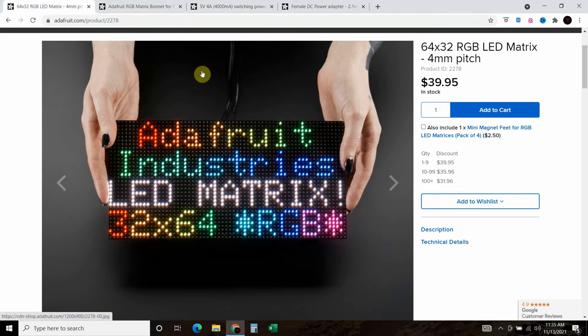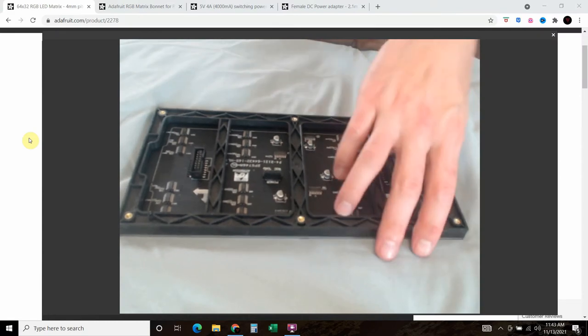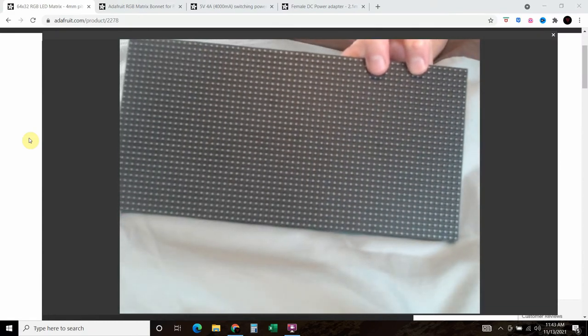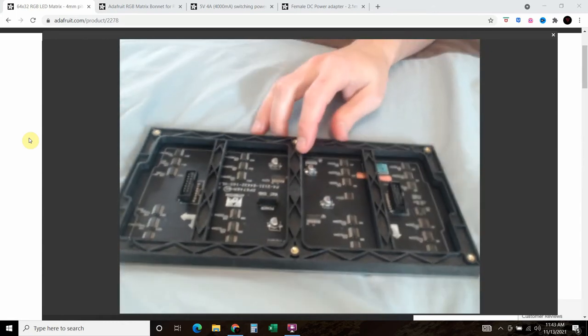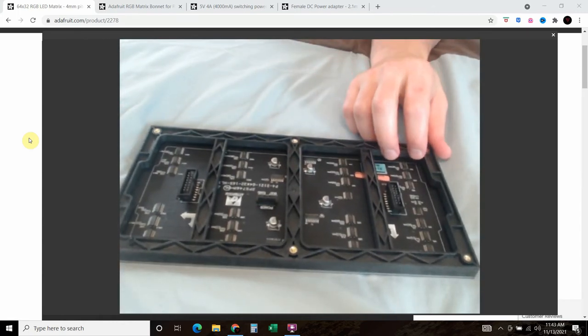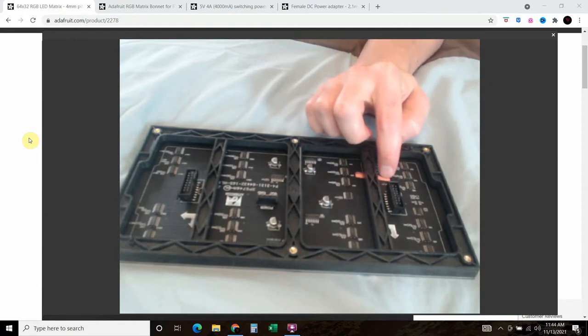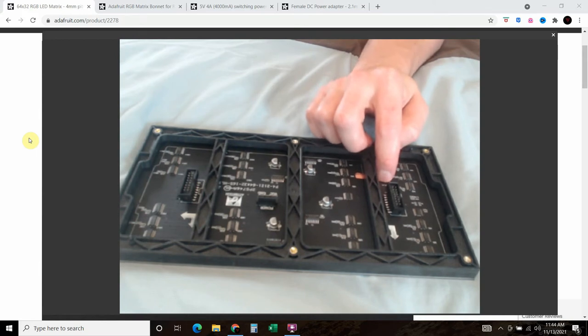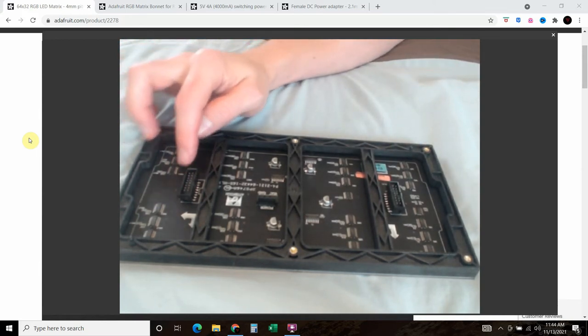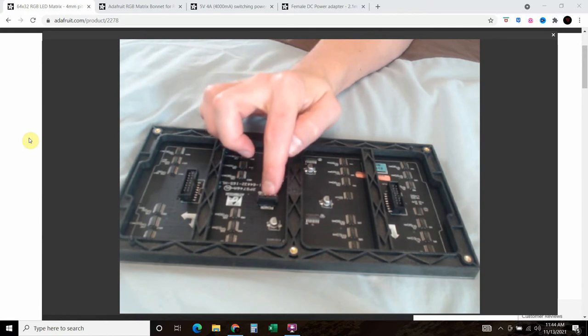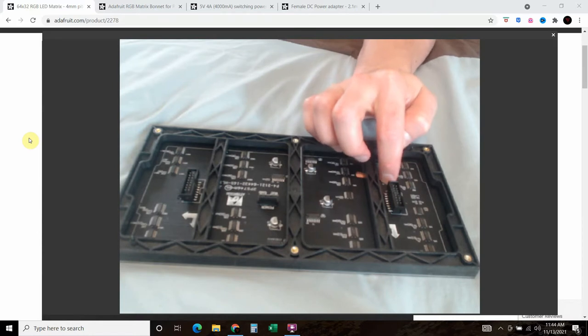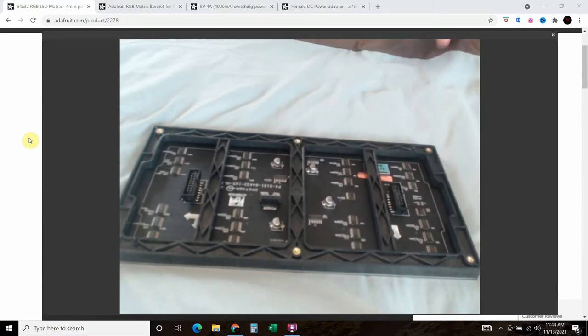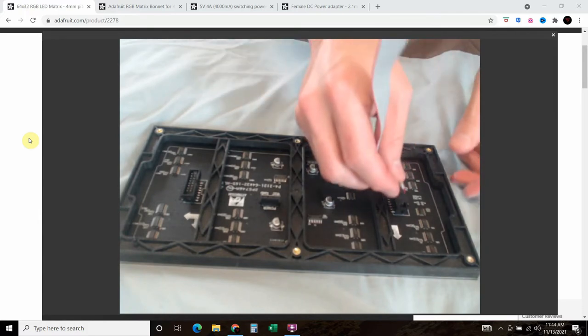Now we'll assemble them together and then we will remote into our Raspberry Pi. Here we have our LED matrix and we're going to turn it over to the back. On the left side, depending on which way you're looking at it, you should see a little word that says data in. On this side you'll see data out, and right here you'll see the power. We're going to start off with the data in. Your LED matrix comes with a ribbon cable, so let's go ahead and install that.